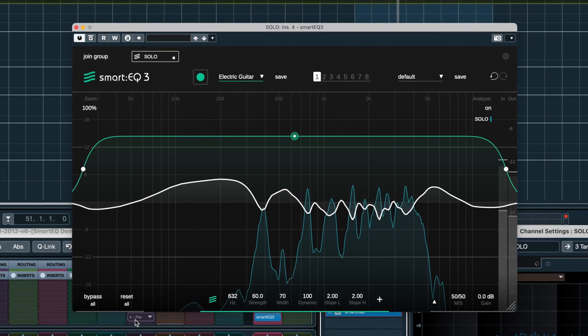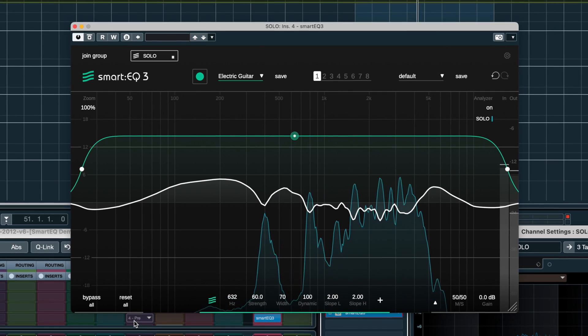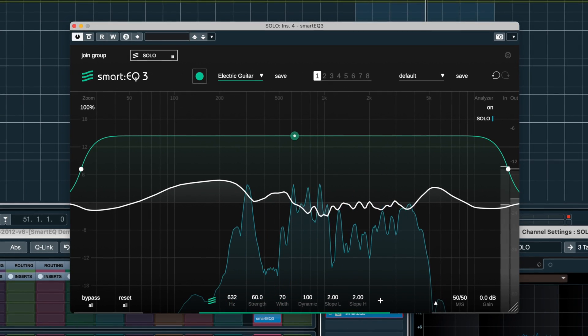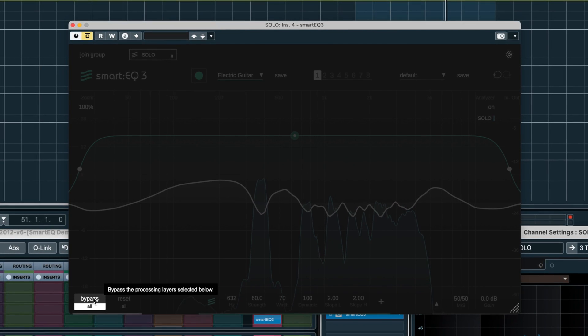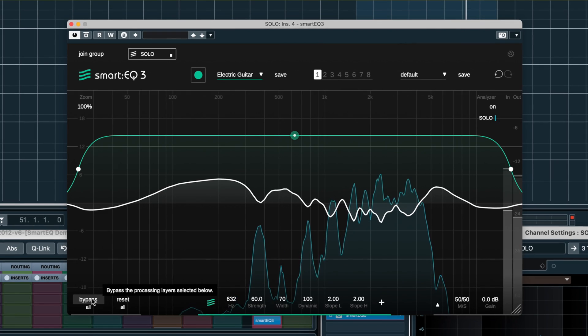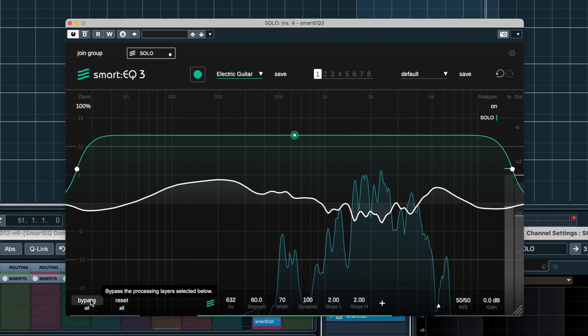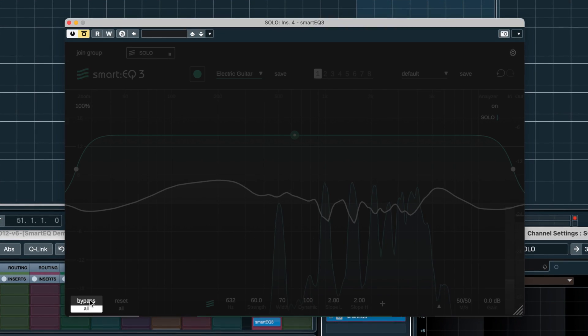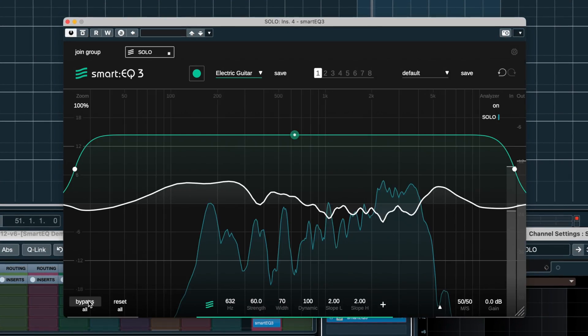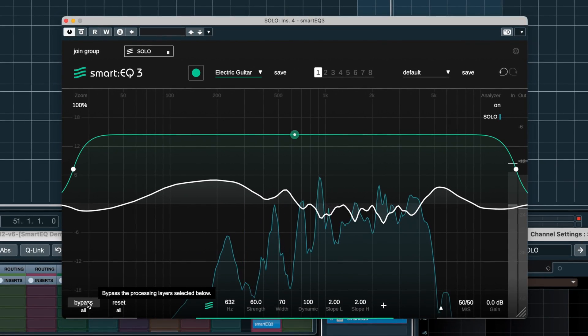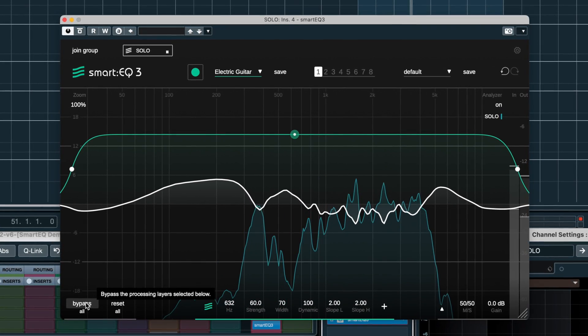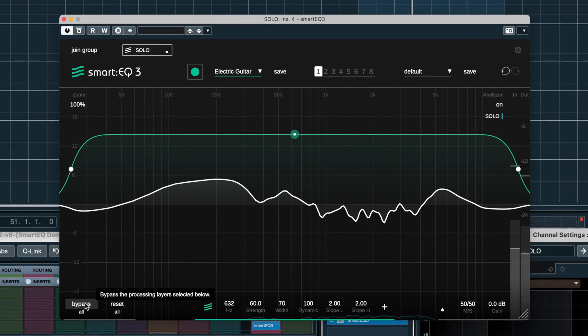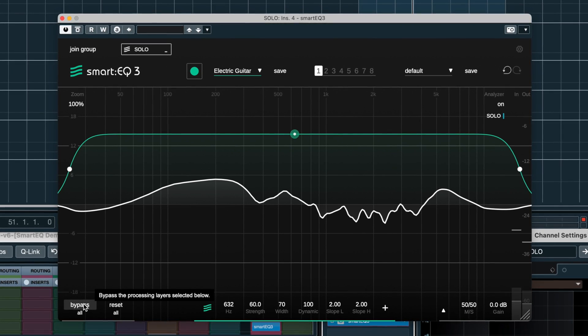So we can see that SmartEQ is trying to maintain the same spectral balance even as the signal shifts. And indeed when we bypass it, we can hear some harshness in the mids come back in. I like how this smooths out the solo. I think I'll keep SmartEQ on this track.